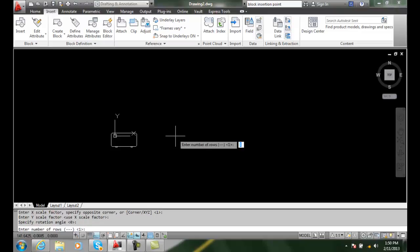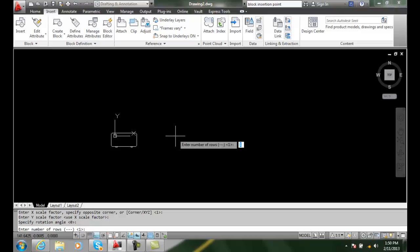Rotation angle will be zero. Then it's going to ask me for the number of rows. And in the number of rows, I'm going to say three. And I'll say for the number of columns, I'm going to say four.